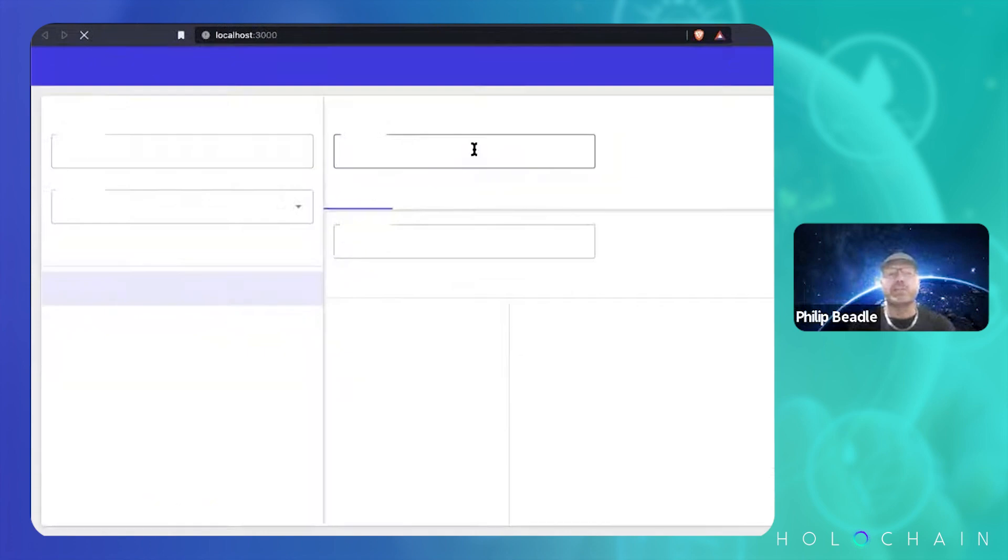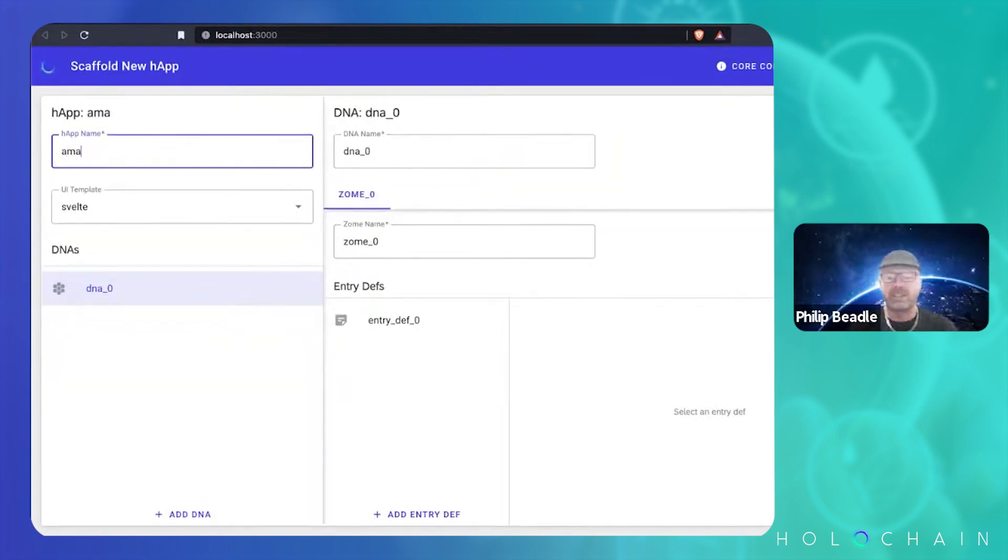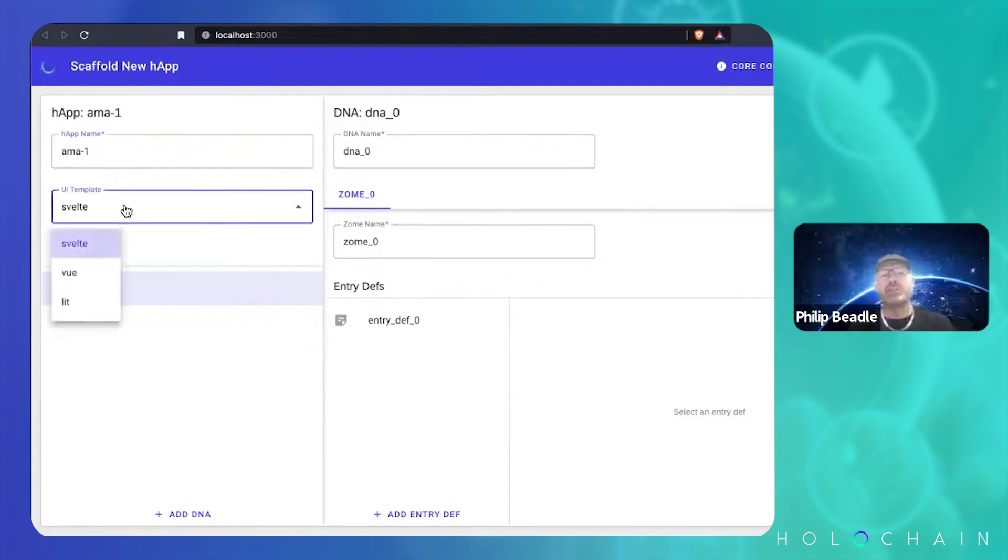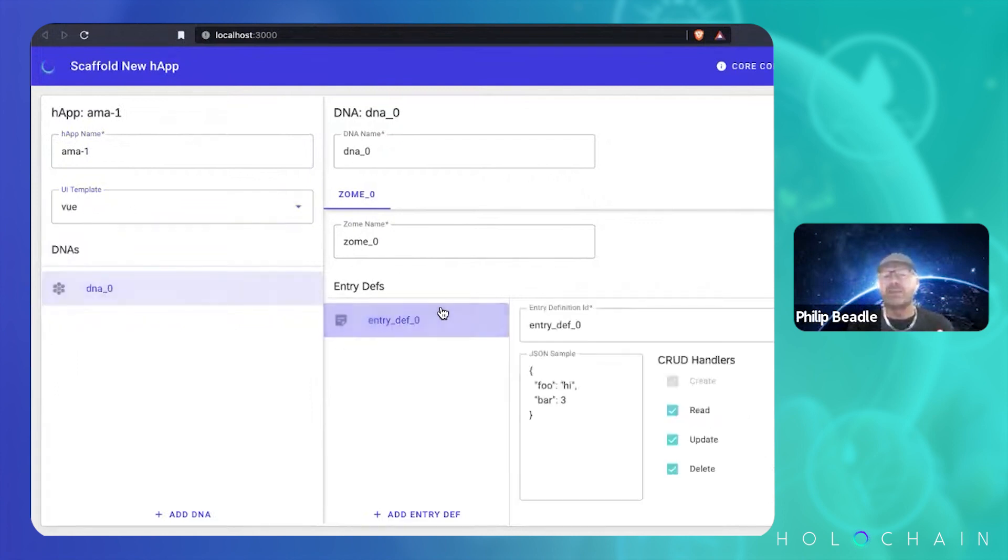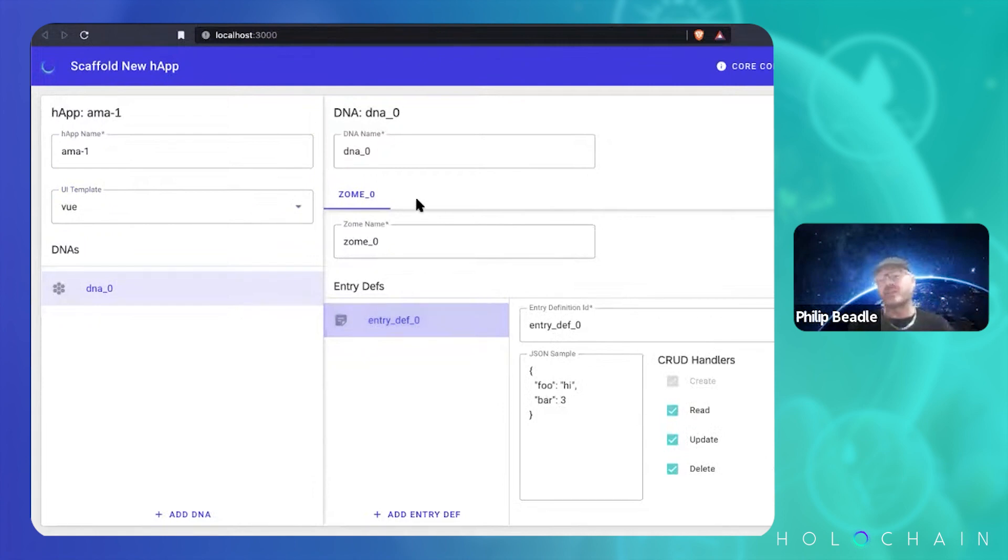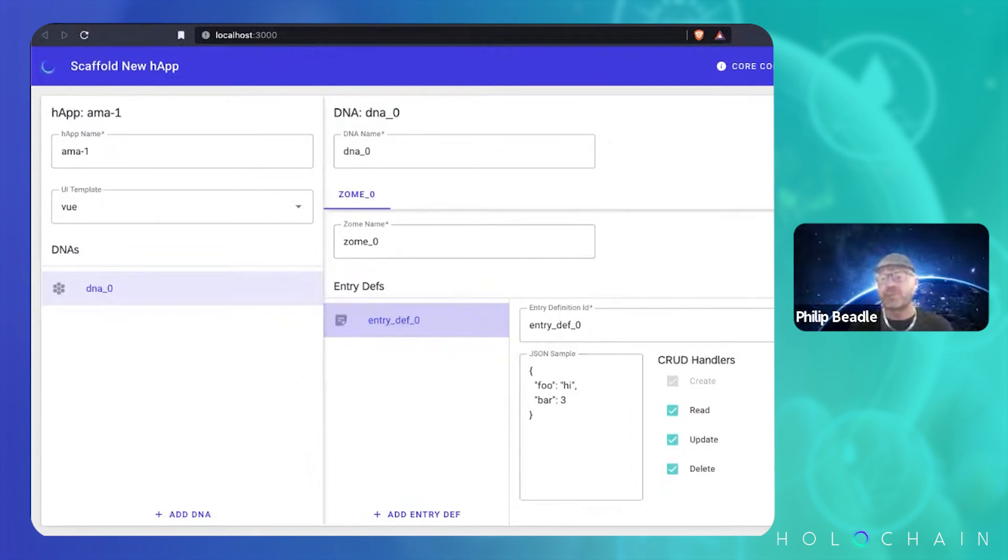It pops up a nice UI for you to decide what your app is. Let's call this AMA1. You can pick your UI front end. I like Vue, so I picked Vue. You name all your things, you can define your entry definitions, your zones, all this kind of stuff. All this stuff which is quite difficult to do if you're trying to code it yourself and you don't know what you're doing. And you can just fill this out and press scaffold.